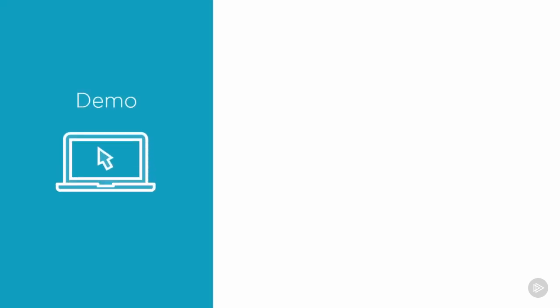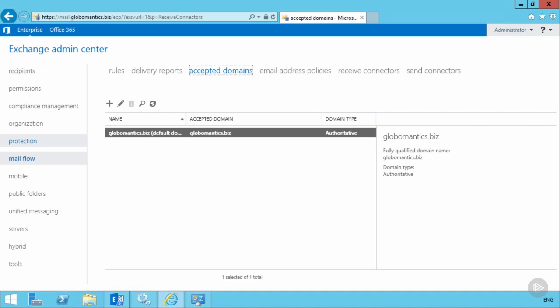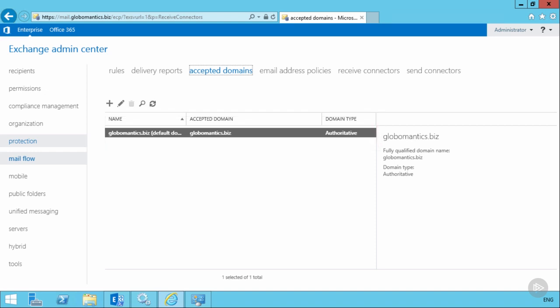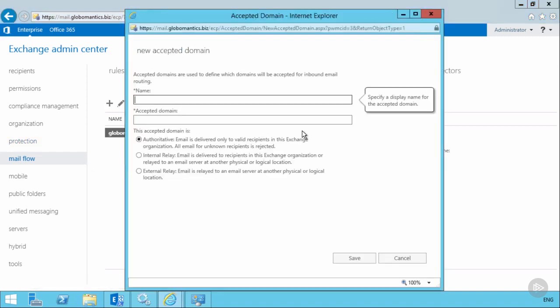Let's go into the Globomantics environment and take a look at managing accepted domains. Here we are logged into the Exchange Admin Center, and as you can see there is already one accepted domain for this organization, which is globomantics.biz and it is an authoritative domain. Globomantics has a new brand spinning up called Wired Brain Coffee, so Dave, our systems engineer, would need to add another accepted domain to the organization.